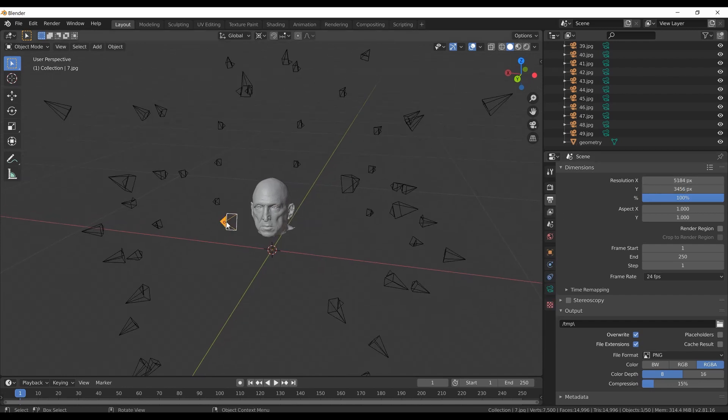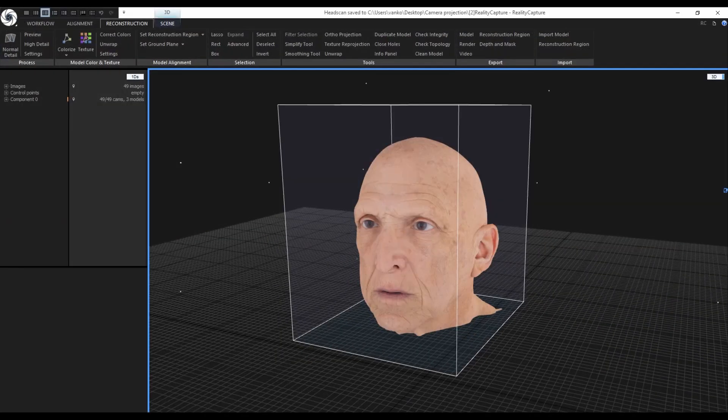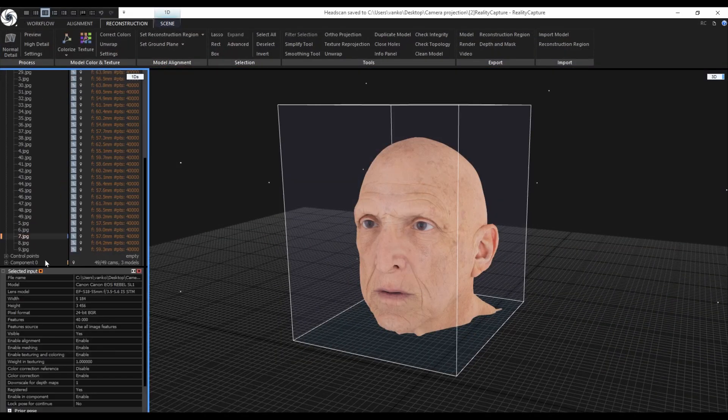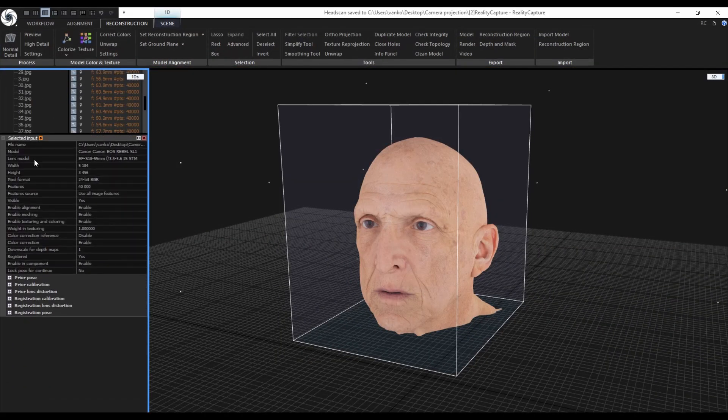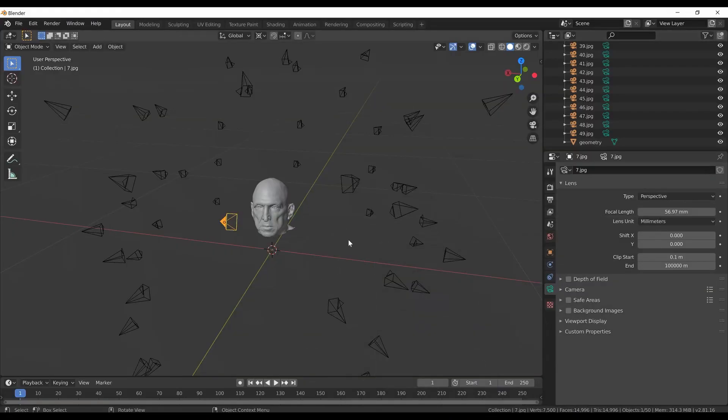We can also check the focal length that was imported to Blender with the focal length calculated in RealityCapture. I will quickly switch to RealityCapture, find the same camera and I can confirm that the focal length is the same in both applications.